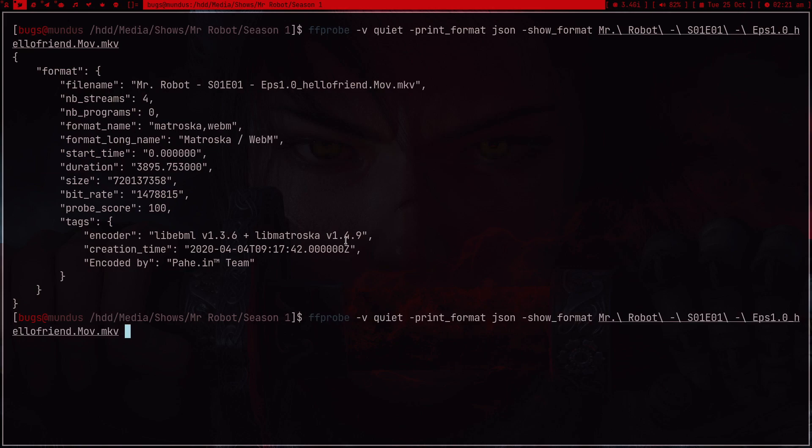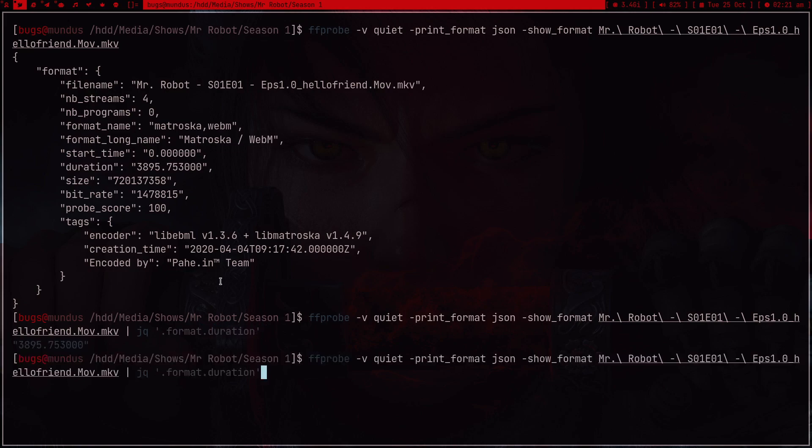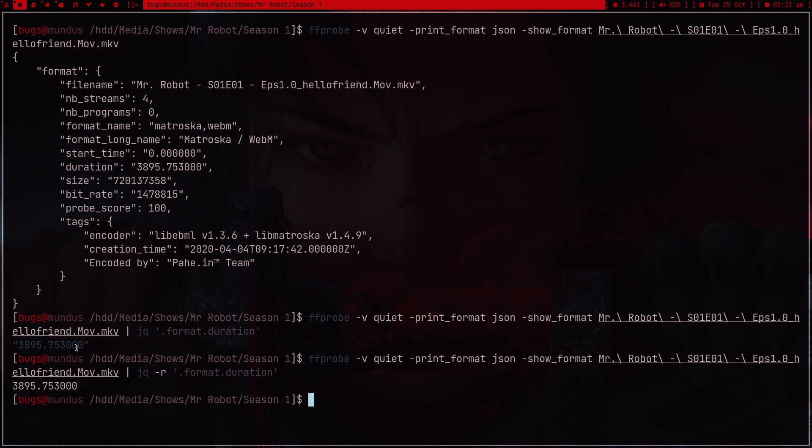Format contains duration. So what I can do now is I can just pipe it into jq, and we want from format. So the first thing is format, we want duration. Press enter and we're getting a string, but we want a raw output so I can pass minus r, and now we're just getting a raw output.